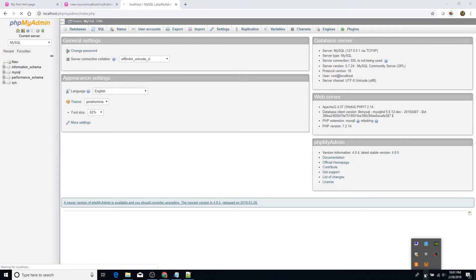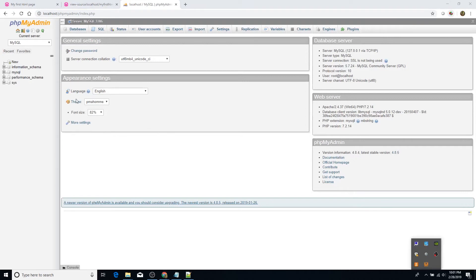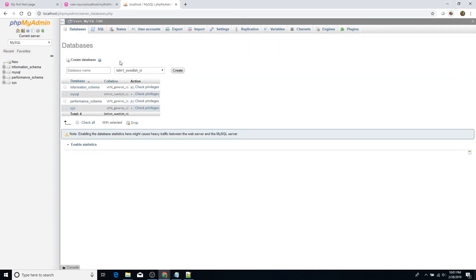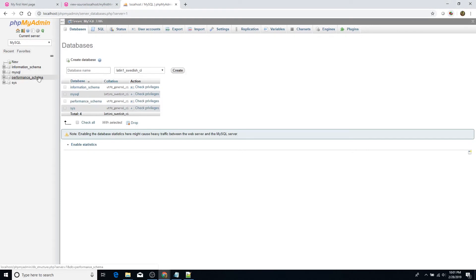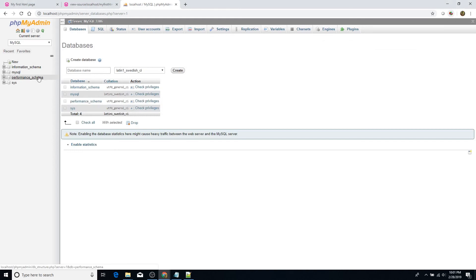That's all there is to installing WAMP web server on your Windows computer. In future videos, I'll show you how to use PHP to generate web pages, how to connect PHP to the database, and more. If you found this video helpful, please give it a thumbs up so more people see it. If you'd like to see more videos about working with PHP, MySQL, and the WAMP or LAMP stack, please subscribe so you'll be notified when I upload. As always, have a great day.